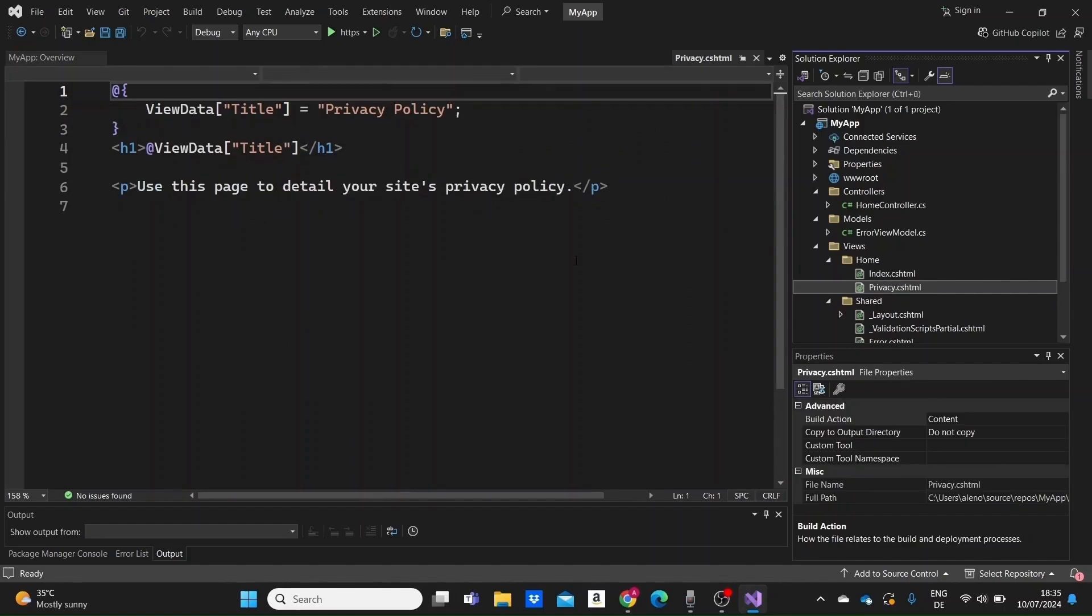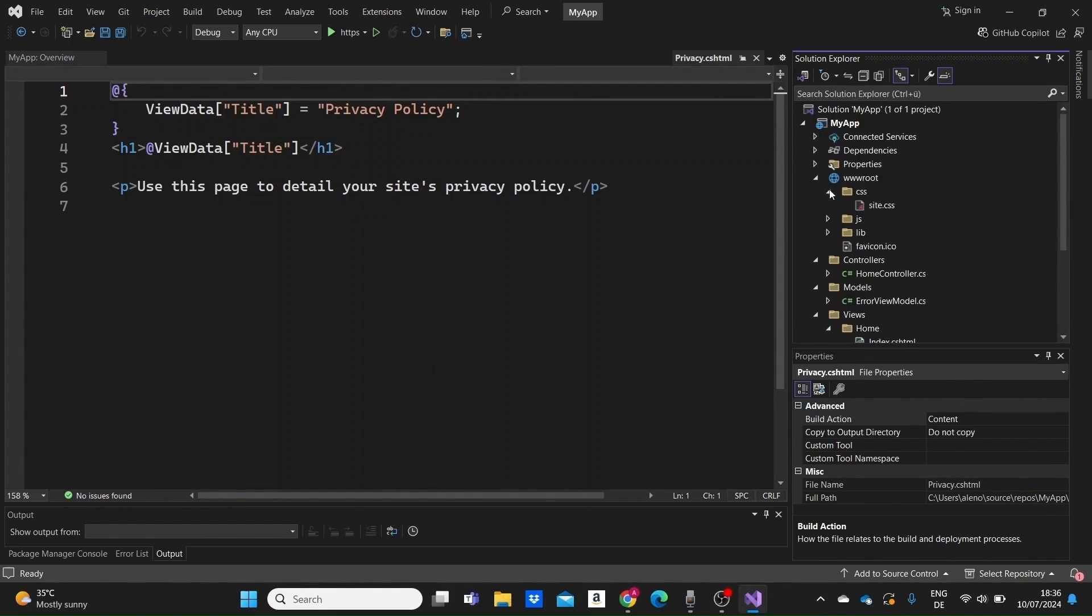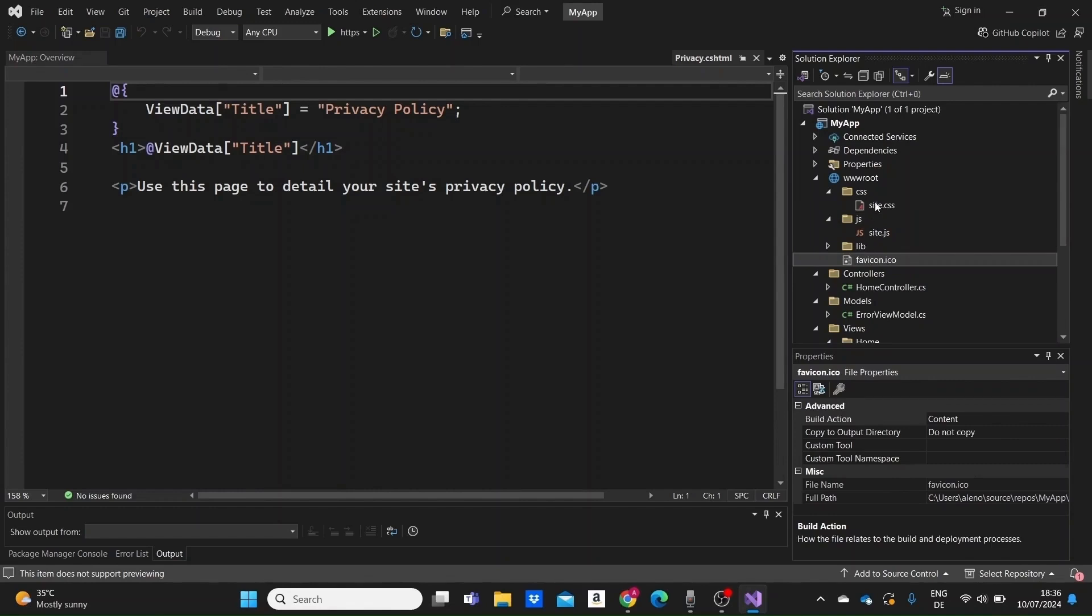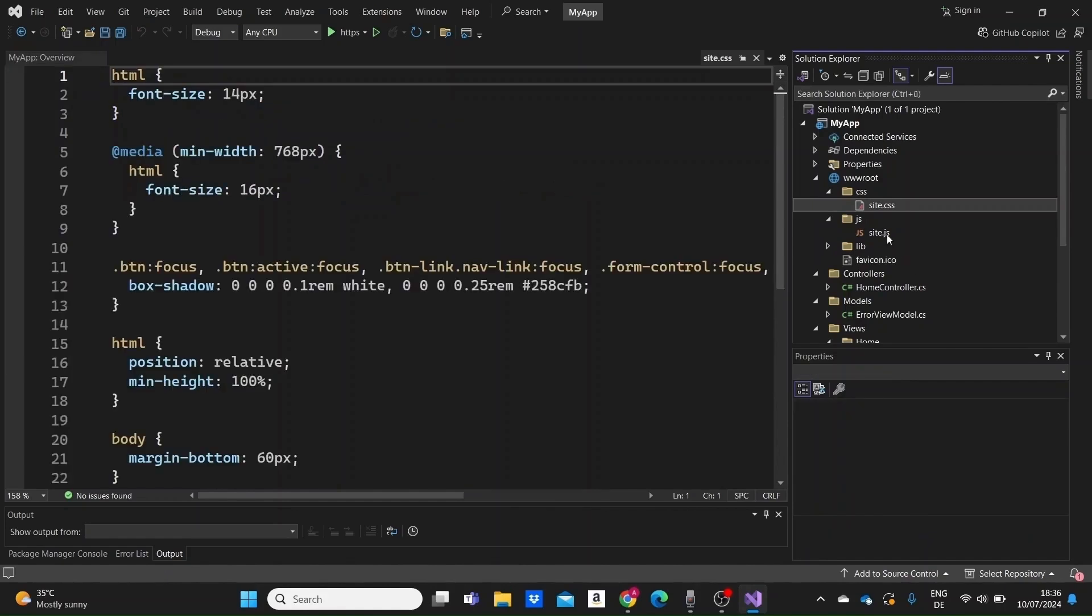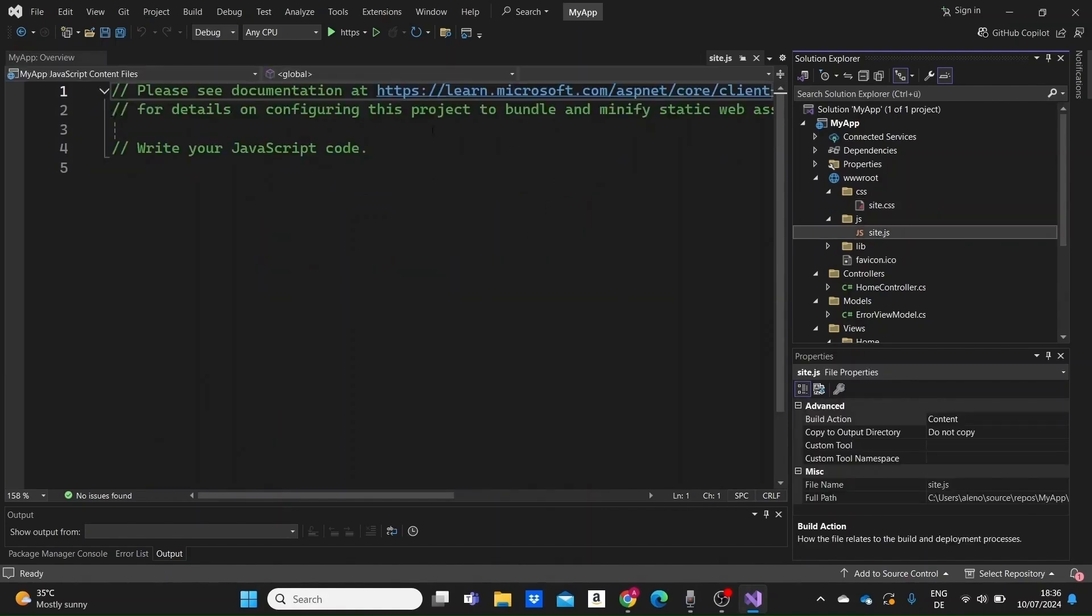The www.root folder is the root for the application's static files, like CSS, JavaScript images, and other assets. Inside, you'll find subfolders like CSS for stylesheets and JavaScript for JavaScript files. For example, site.css and site.js are default files included for your custom styles and scripts.